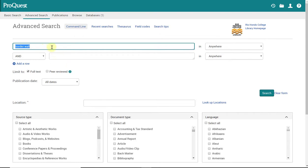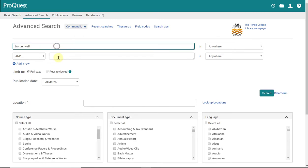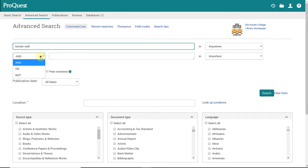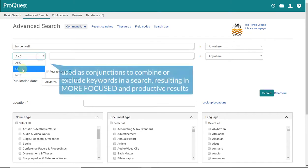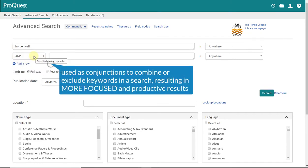The other thing you're going to notice here are some boxes or fields where you can type in your keyword search. There's also an 'and' here that also contains 'or' or 'not.' These are your Boolean operators which help with your search.